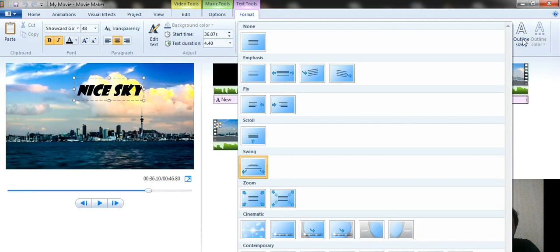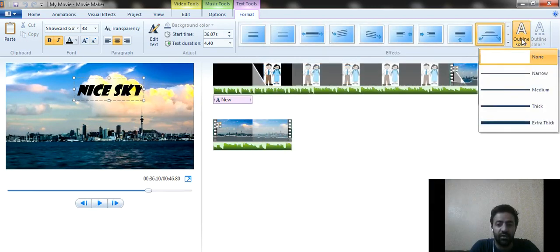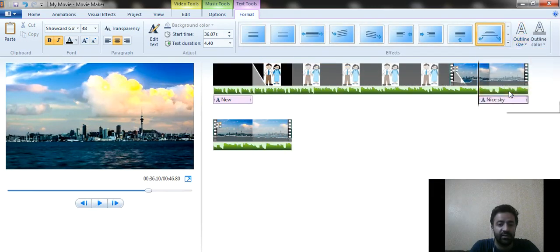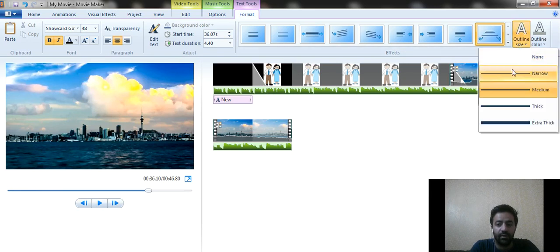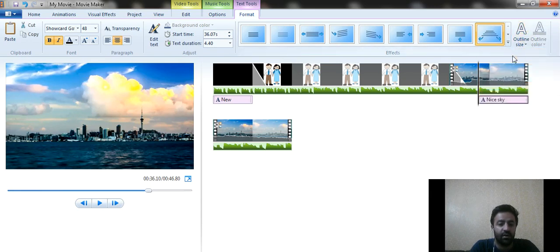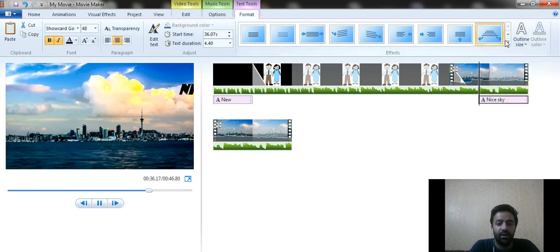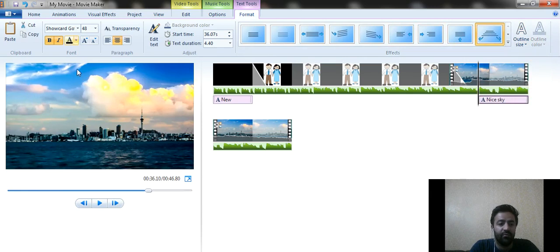You can also give an outline color to the text, adjust the outline size, or set it to none. You can change the outline color according to your requirements.